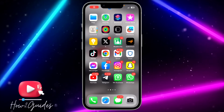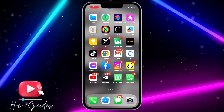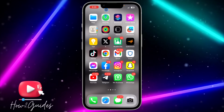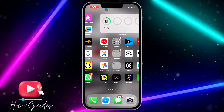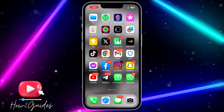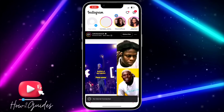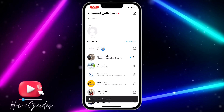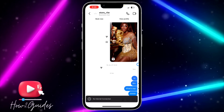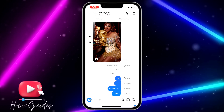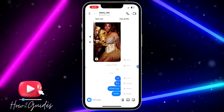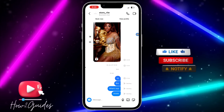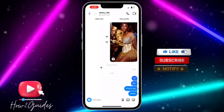Hey guys, so in today's video I'm going to show you how to fix message not sending in Instagram. So if you try to send a message to someone on Instagram and the message is not sending, I'm going to be showing you four different things you can do to fix it.